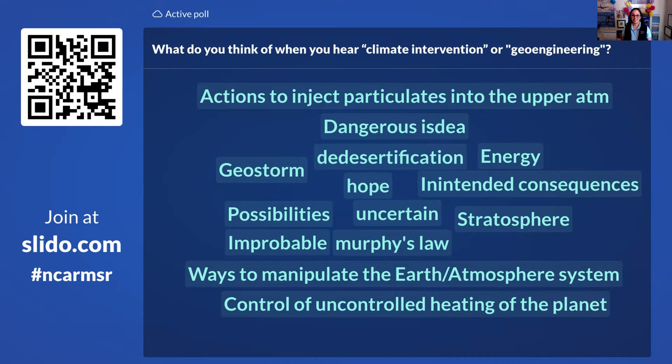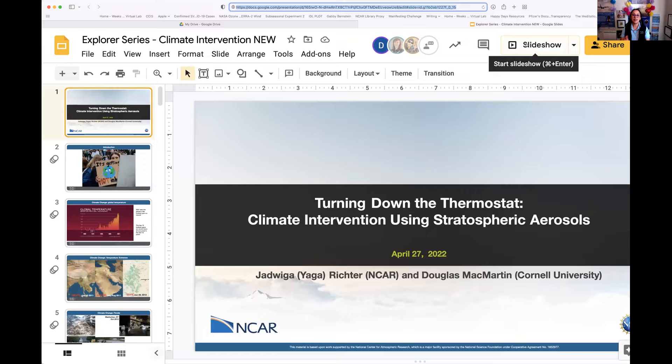Looking at the word cloud responses, it is indeed scary to be thinking about what's happening with our climate. But fortunately, we have computer models to try to help us learn before we do too much implementation, and we have a lot of scientists working in different areas. With that, I'll hand it over to Yaga and Doug to start our lecture.